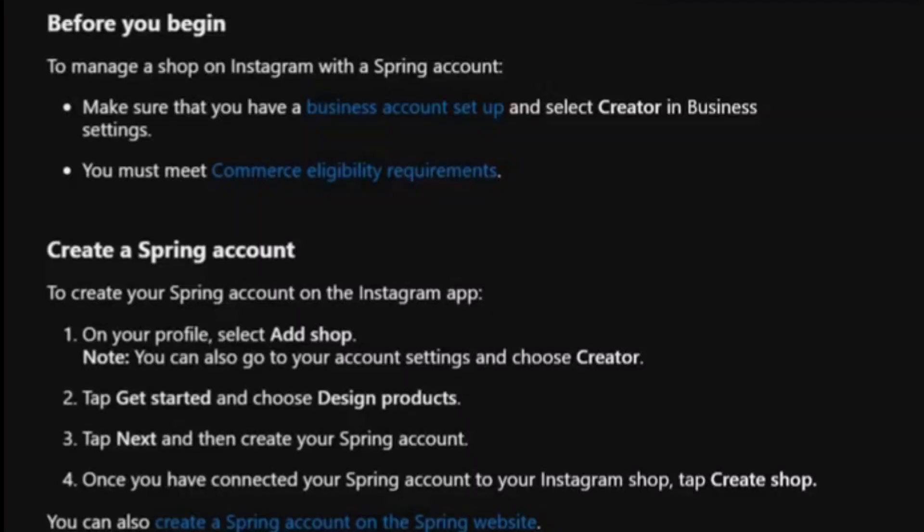Hey everyone, today I'm going to tell you how to connect Teespring with Instagram, so make sure you watch till the very end to understand the entire process step by step.